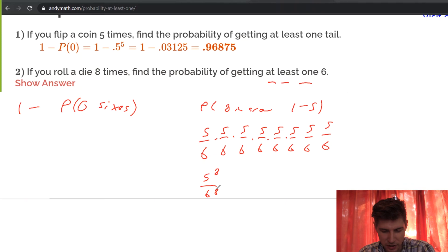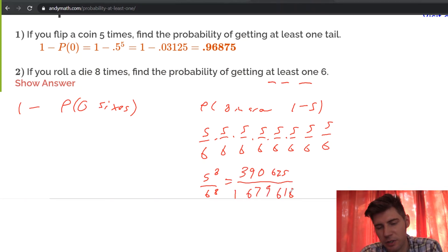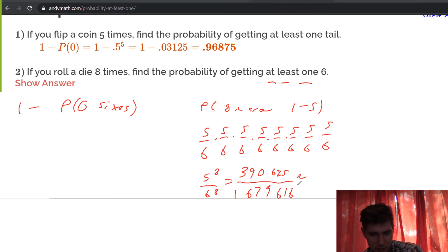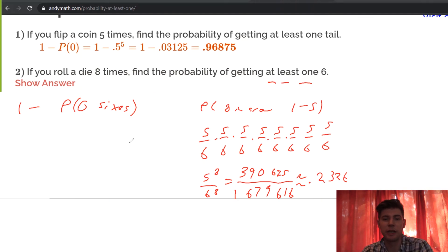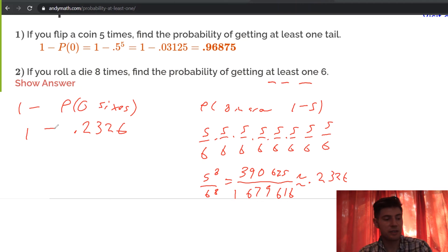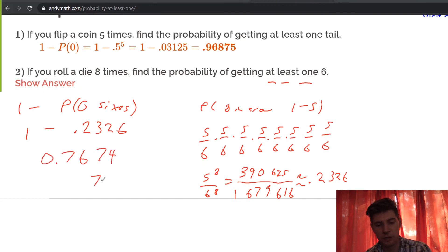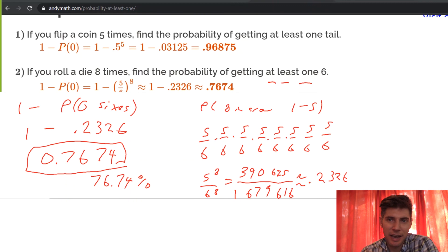Using a calculator: 5^8 is 390,625 and 6^8 is 1,679,616, which gives approximately 0.2326. So rolling a die eight times, the probability of getting no sixes is about 23.26% — higher than you might expect. Therefore, the probability of getting at least one six is one minus 0.2326, which equals approximately 0.7674, or 76.74%. So if we roll a die eight times, we have roughly a 77% chance of seeing at least one six.